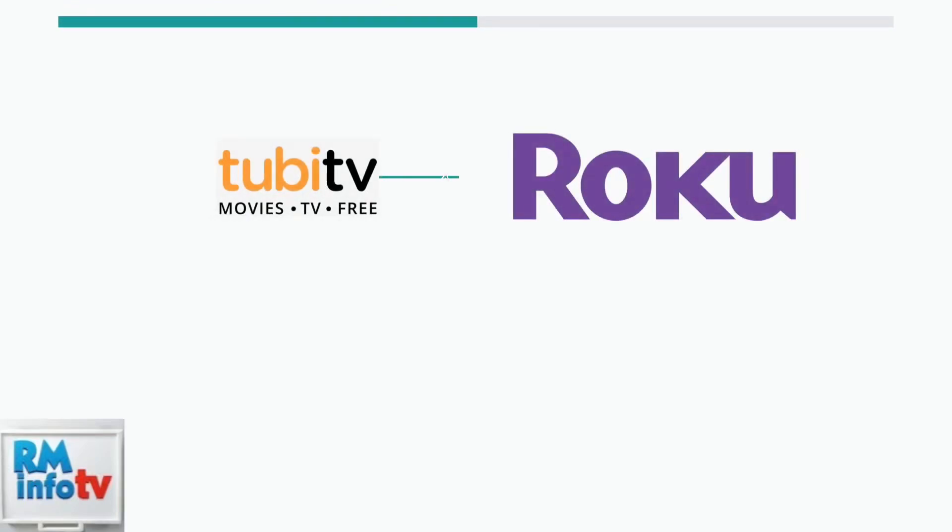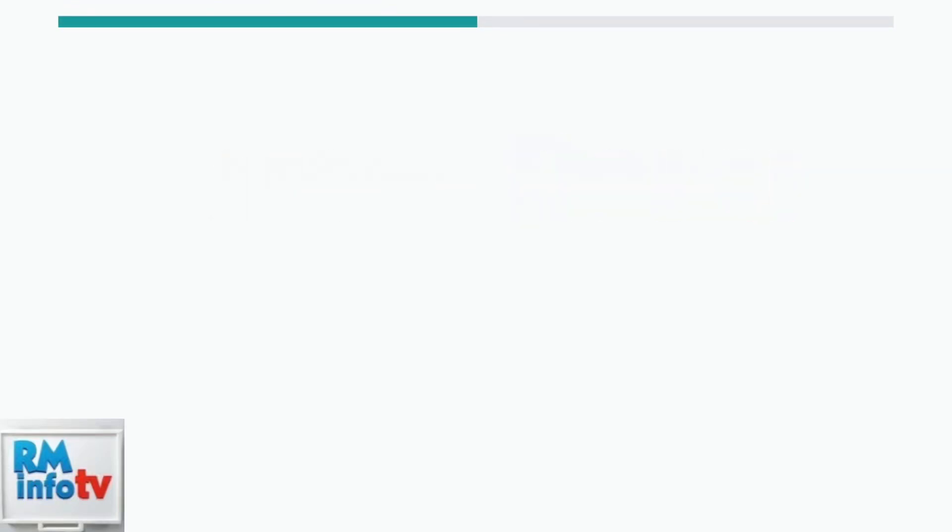When Tubi TV stops working on your Roku device, several common issues could be the cause. Understanding these problems helps identify what might be going wrong with your streaming experience.